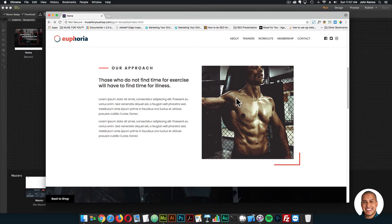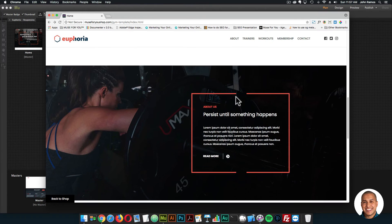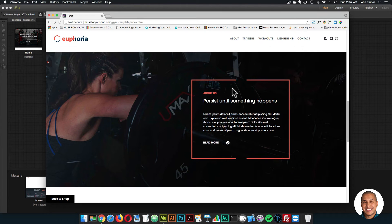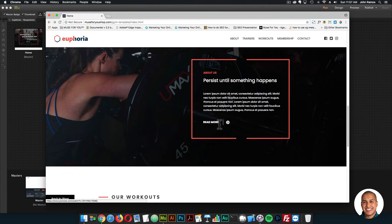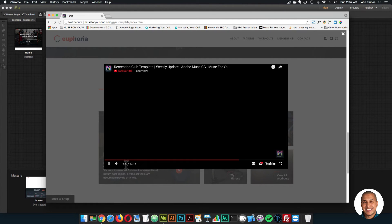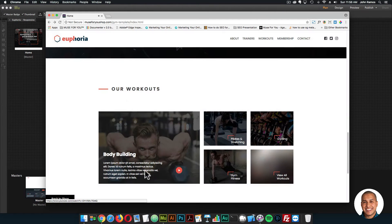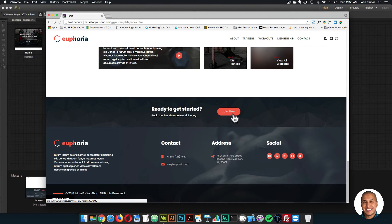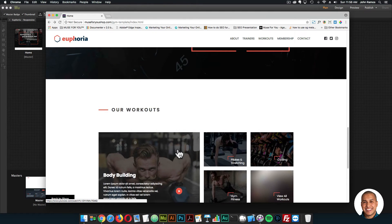Looks good. Some images here, we have this section — all this text and images, it's all customizable. It's a great template if you're a gym owner or a personal trainer; you can quickly showcase your information in a really nice way. Here we have another section — about us, our workouts. This opens the lightbox as well, so users can watch a video. We have the footer section with a join now button and a nice footer.